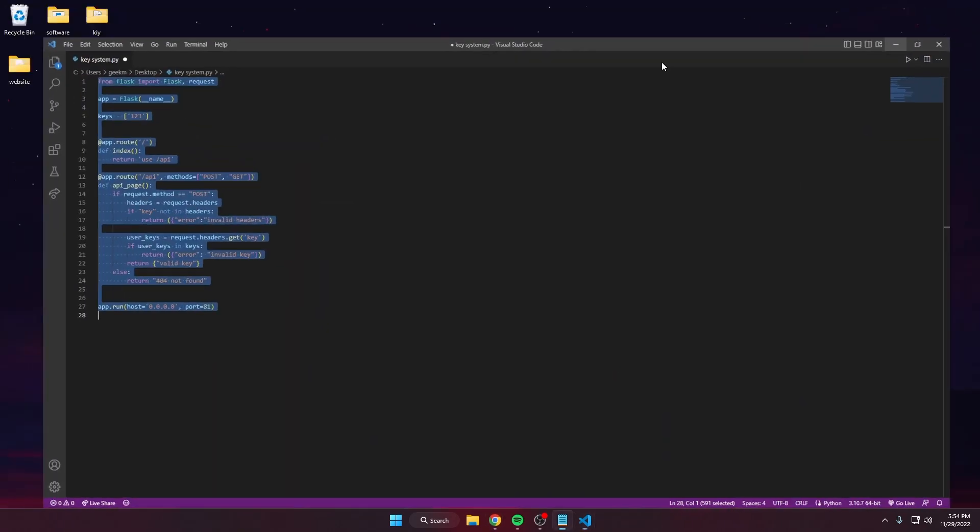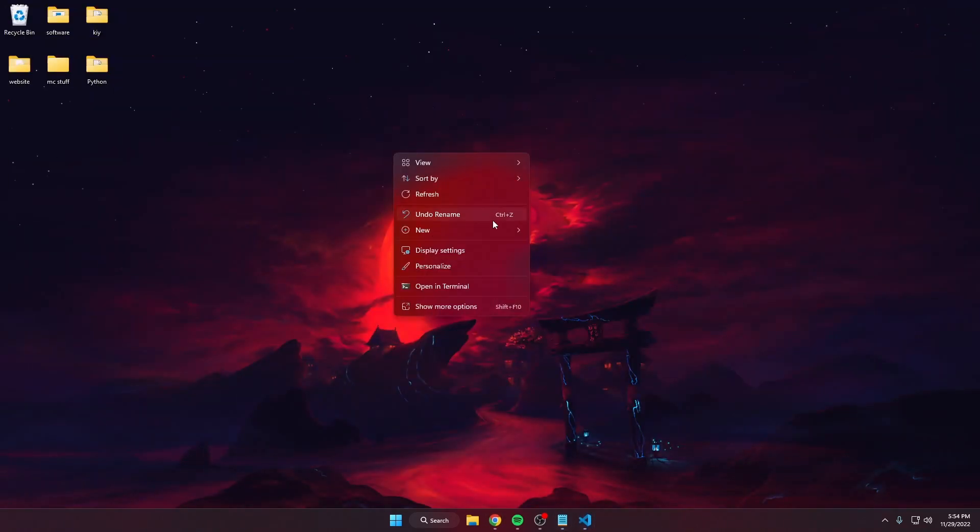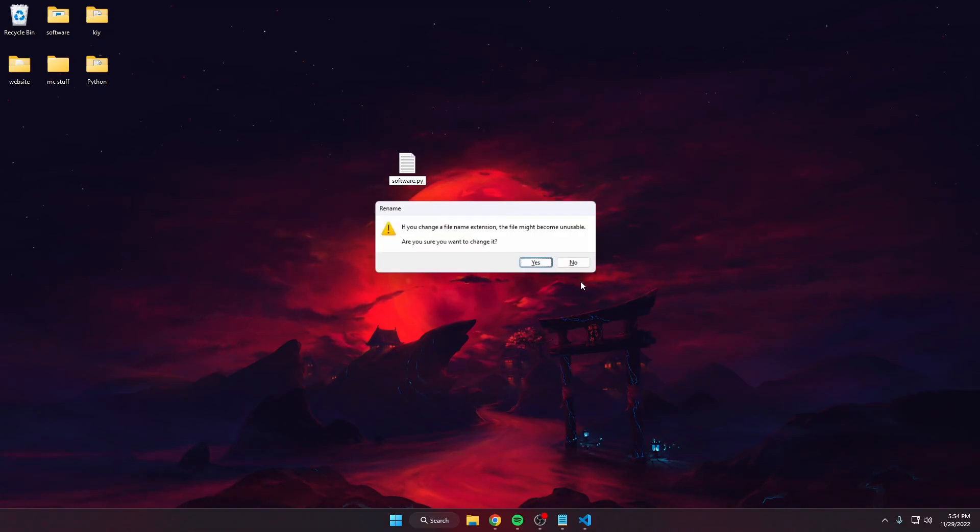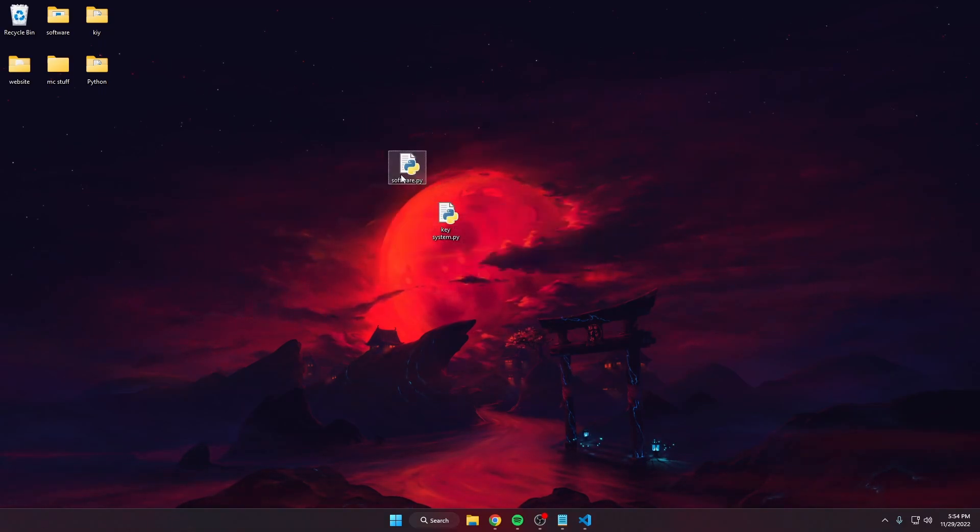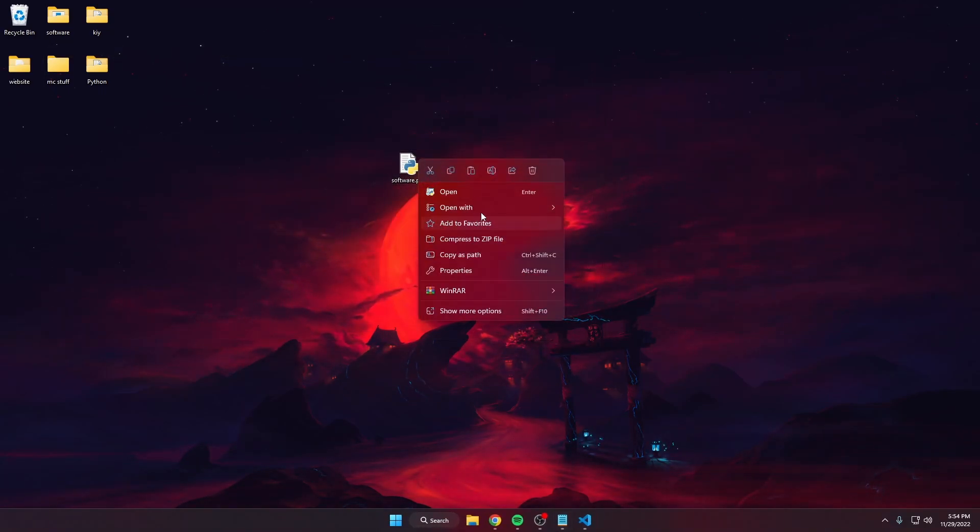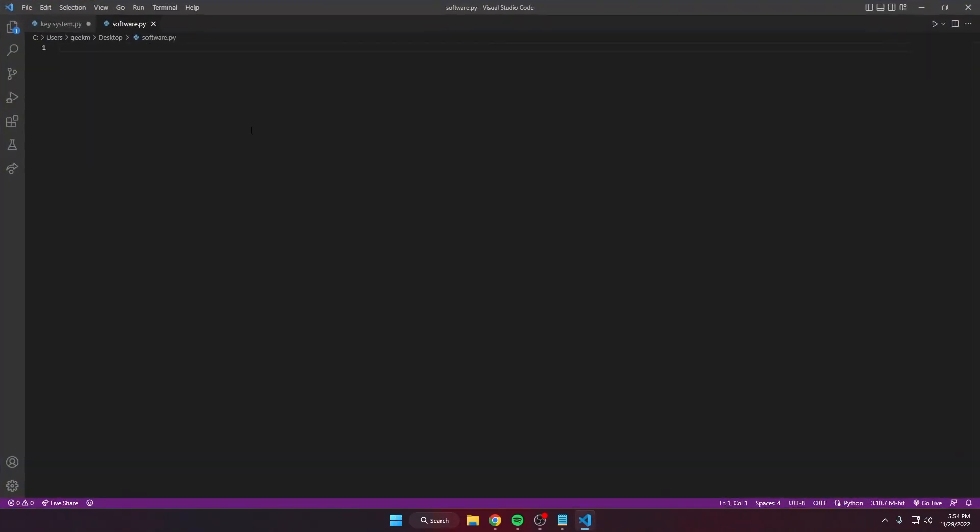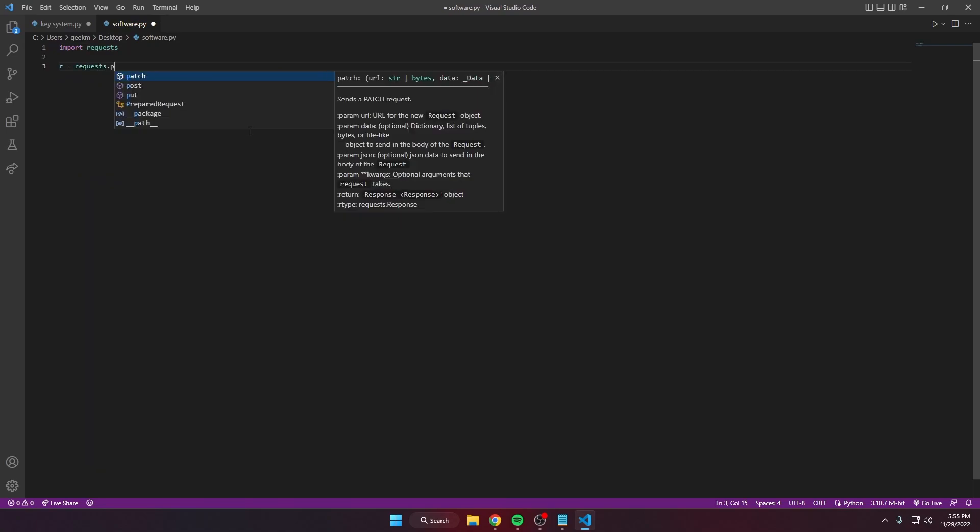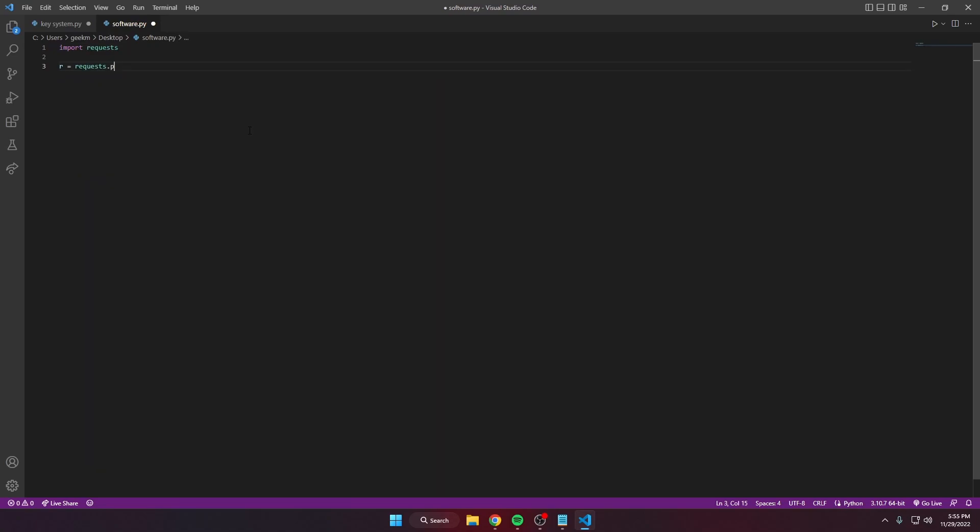And we can make a new project, call this whatever you want. This would be the part that's actually in your software that you want to put the login in. You just want to import requests, do a simple request POST request.